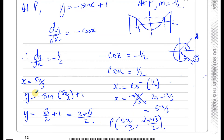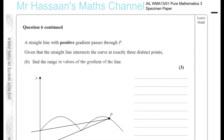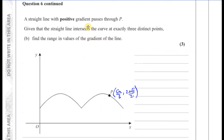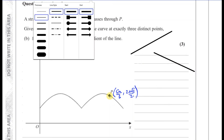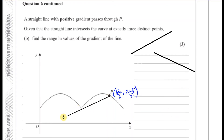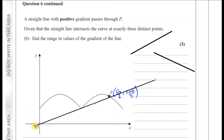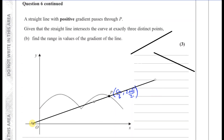For part B: a straight line with positive gradient passes through P. Given that the straight line intersects the curve at exactly three distinct points, we need to find the range of values of the gradient of this line. Since it must have a positive gradient, it slopes upward — not downward.